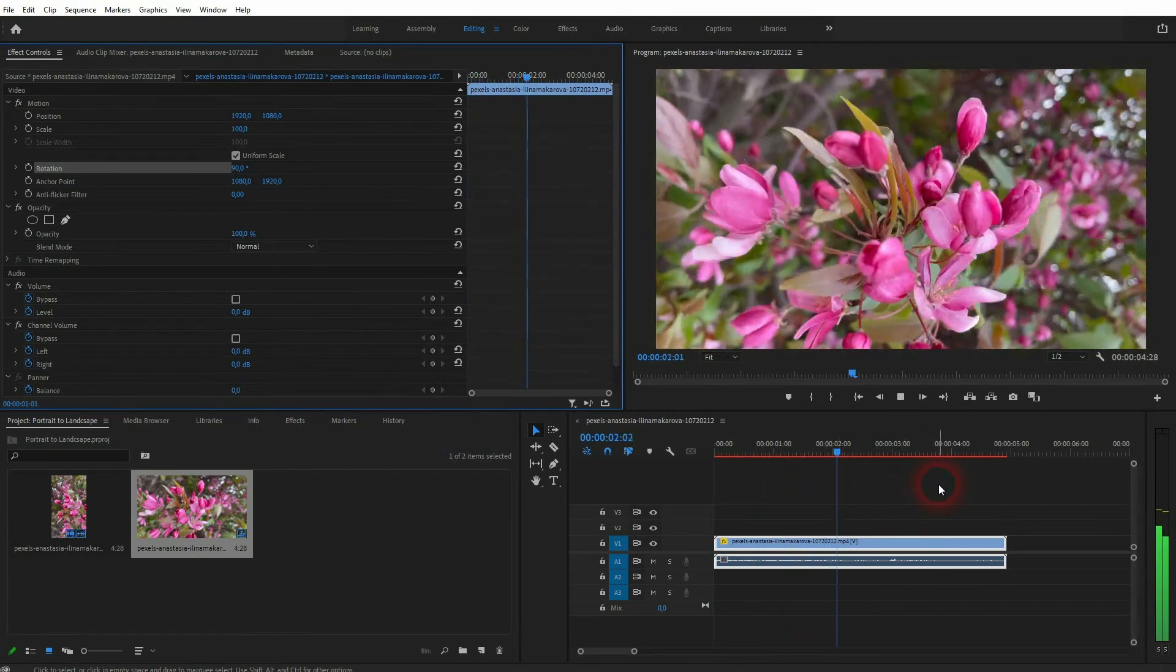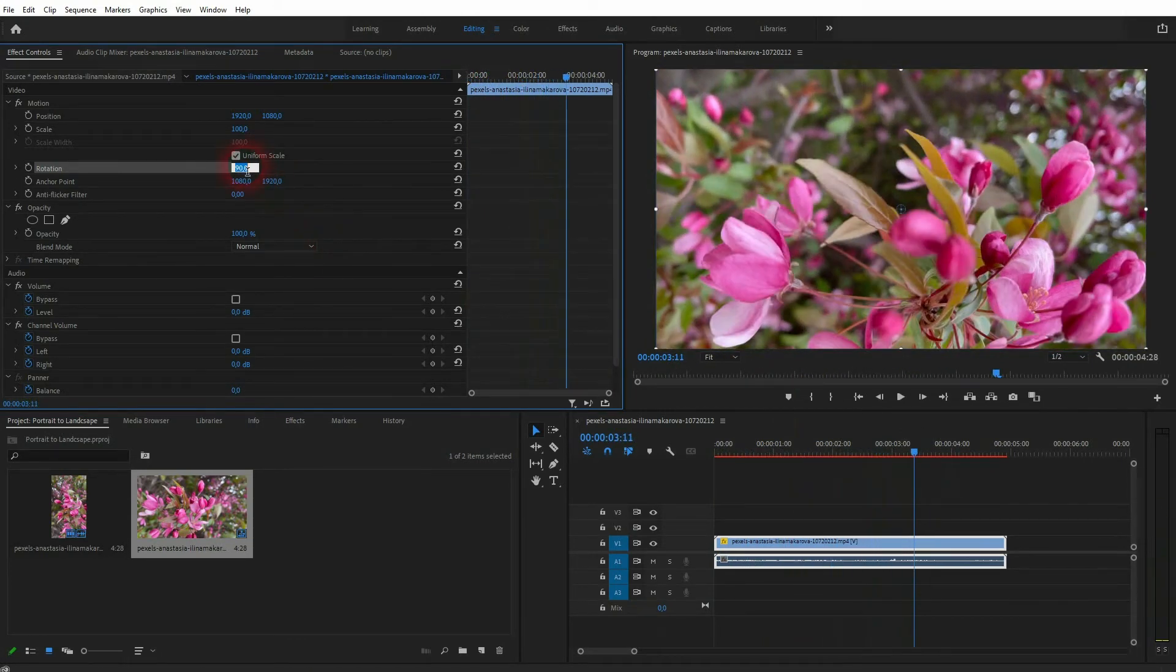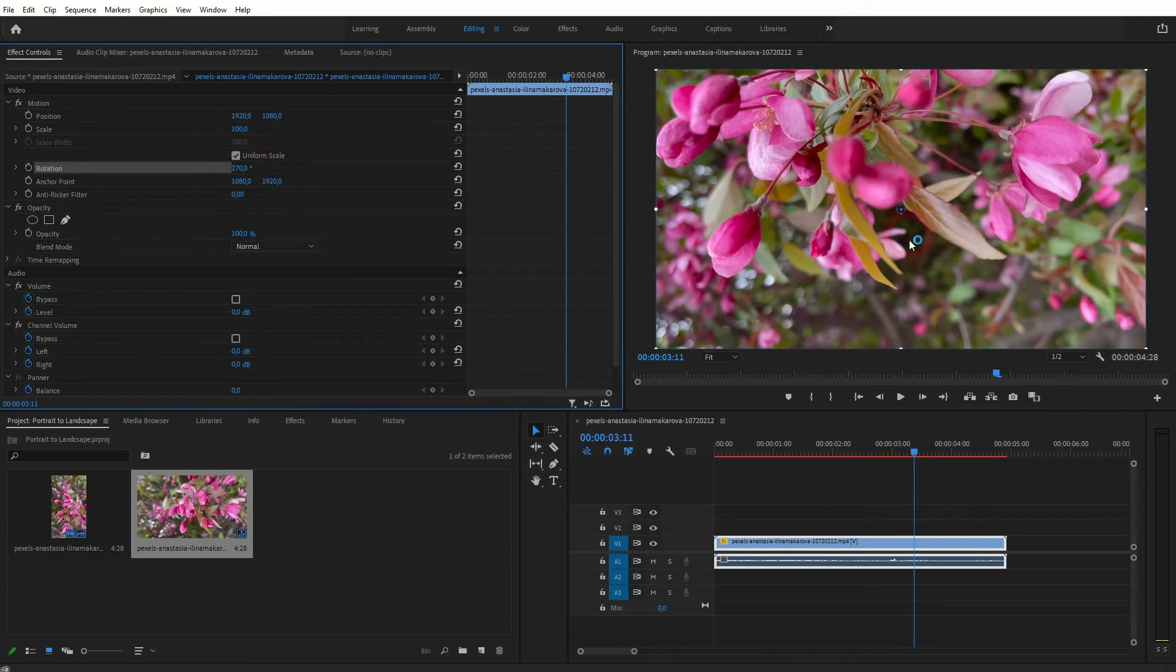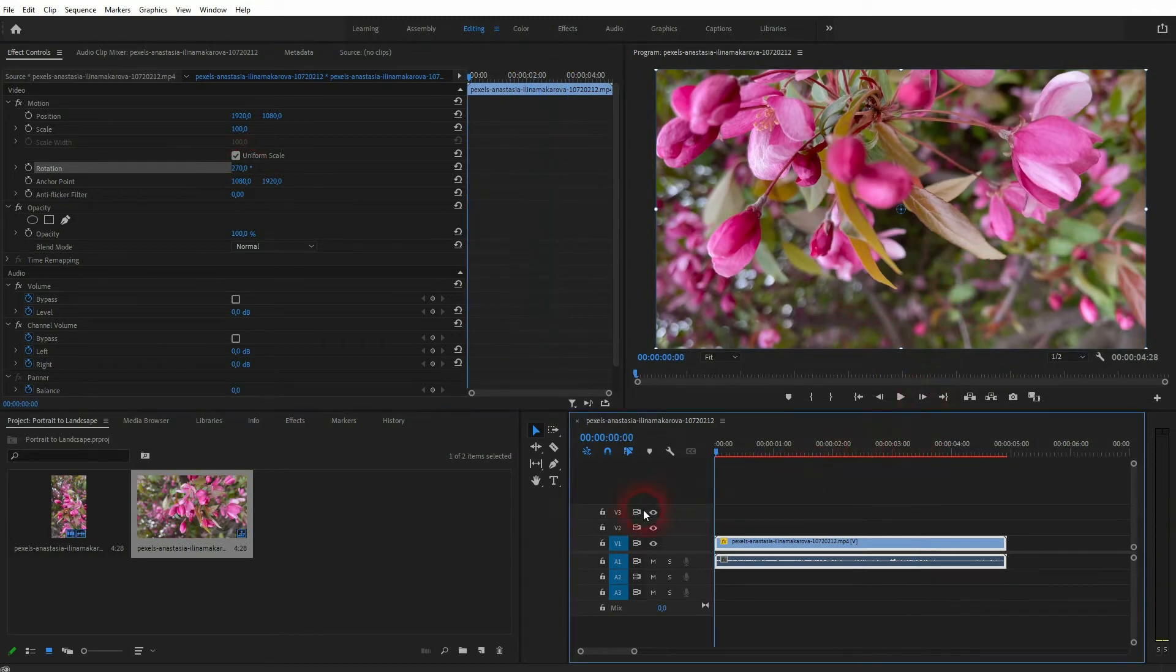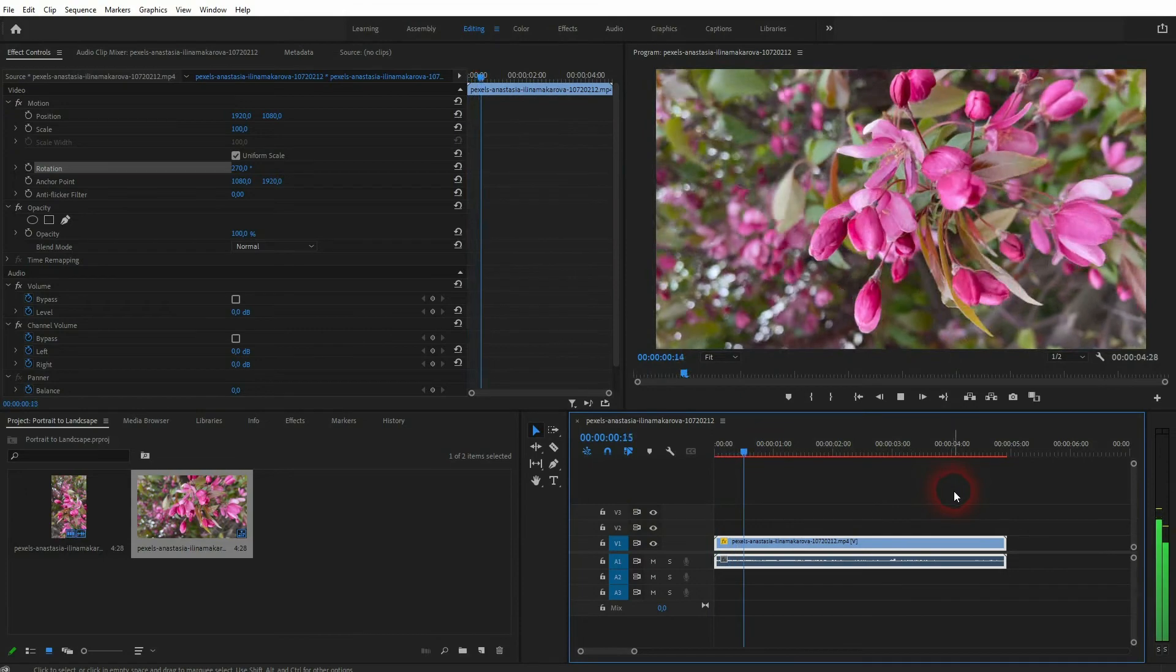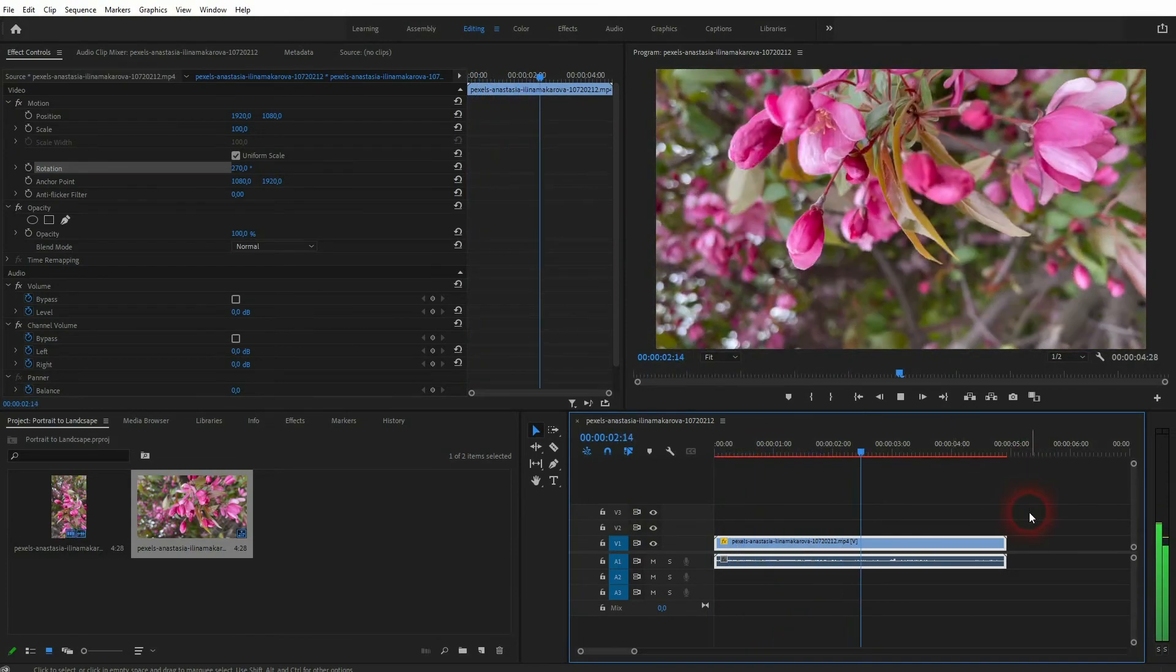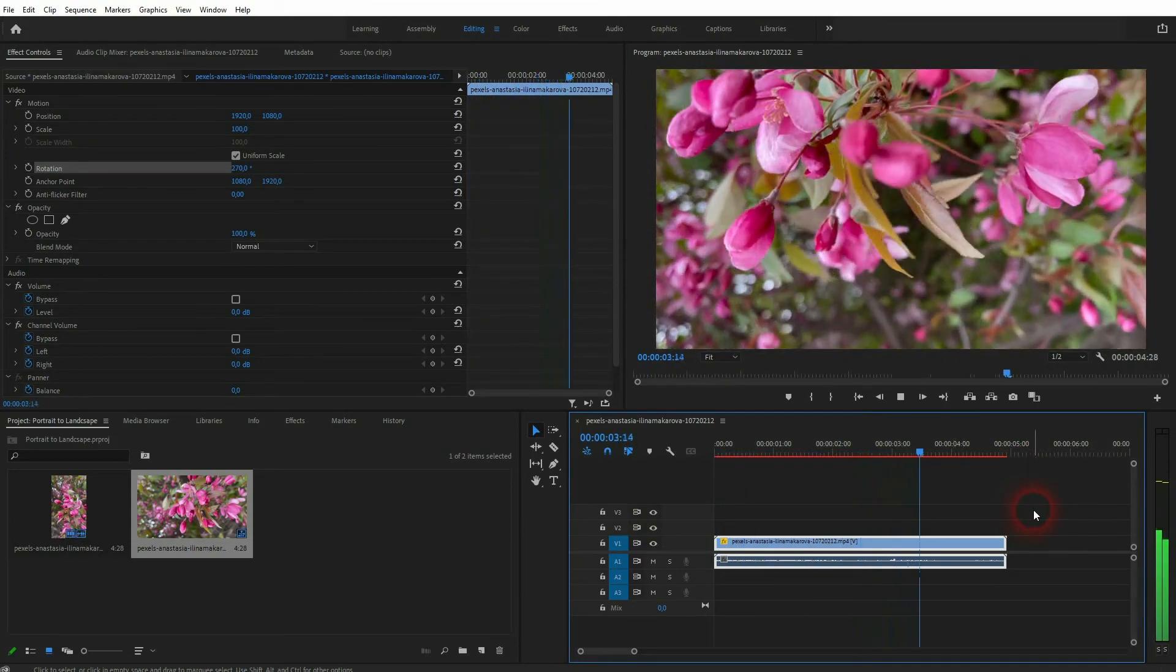And now you've turned this portrait footage into landscape. In this case both work, so 90 and 270. Once again, it depends on what you have recorded, which angle works, and if it works for the viewer.